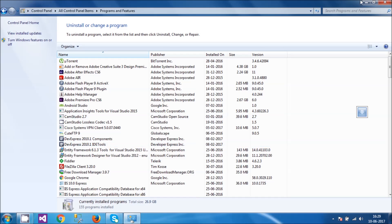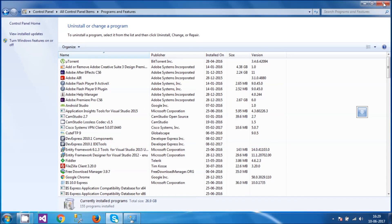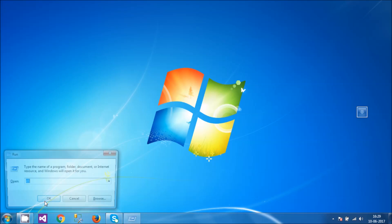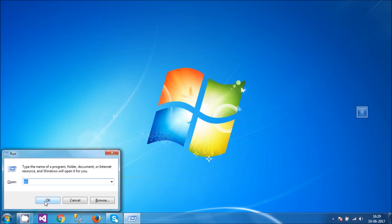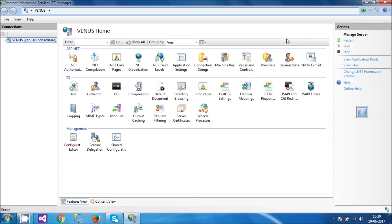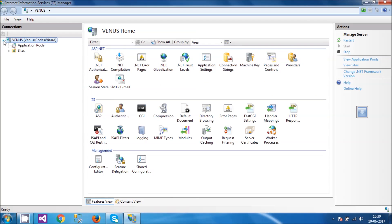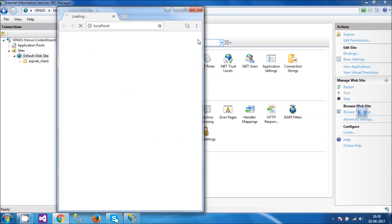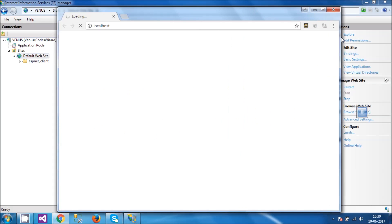I can close the Control Panel and come back here. Windows R, and then type iNetMGR like I did just some minutes ago. And yes, the Internet Information Service is configured in my system. Here are some websites. I can browse some websites also from here, and it seems that everything is working fine.